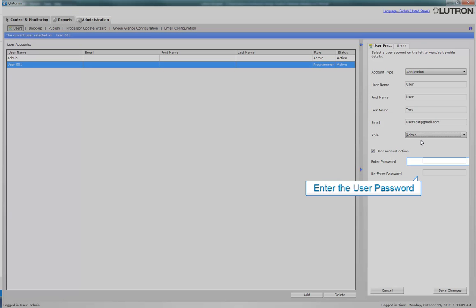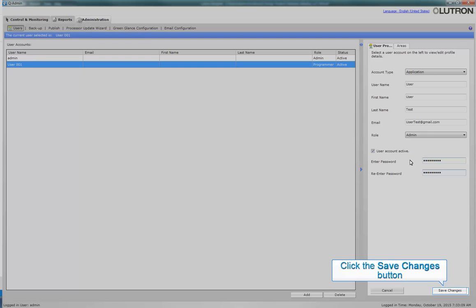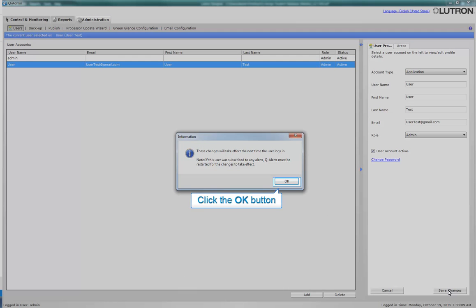The last field to complete is to enter the user password. Click the Save Changes button to retain these new user settings. Please note that these settings will take effect the next time the user logs in. Click the OK button.